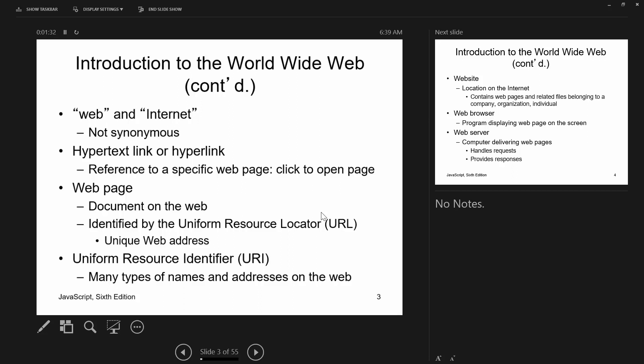You click on a hyperlink or type a web address into an address bar to get to a page. Each website has its own unique web address, also known as a URL or Uniform Resource Locator. URLs are part of something bigger called a Uniform Resource Identifier.